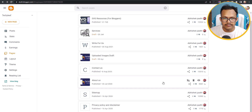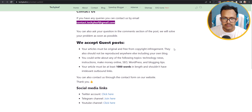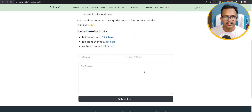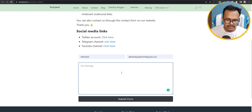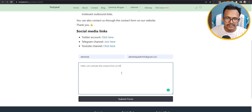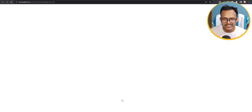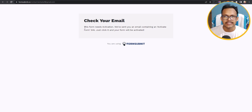Now let's go back and click View. Scroll down and as you can see the contact form has been added. Let me try it — I'll write something and let's activate this contact form on this website. You can write anything you want, then click Submit Form. The first time you need to activate your email address.